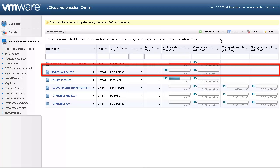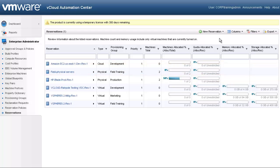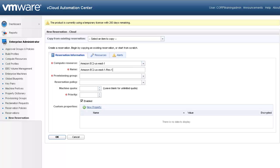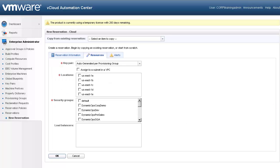Our physical reservation is now available for the field training group. We will now create a cloud reservation. For our cloud reservation, we must select a region that was made available to us by our enterprise administrator — in our case, that's the Amazon EC2 US East 1. The name field will be pre-populated. Under the Resource tab, you will see information very specific to the Amazon service. First, we must choose our key pair policy — you can select from pre-existing key pairs or have one generated for you. We will use an auto-generated key pair for our field training group. Note that VPC capabilities are available through the vCloud Automation Center; refer to the Operations Guide for more info on setting up your config for VPC.